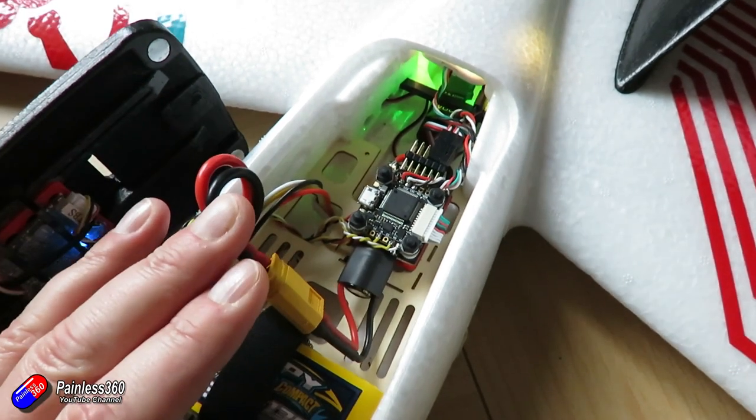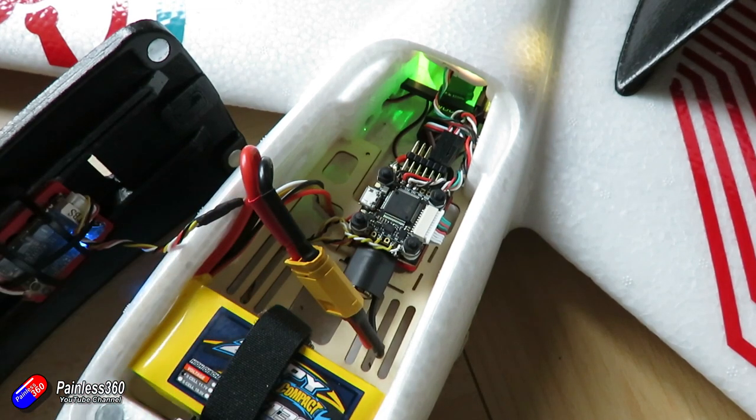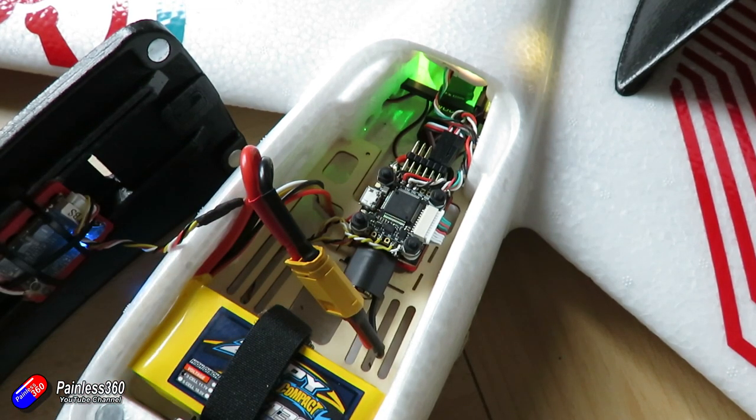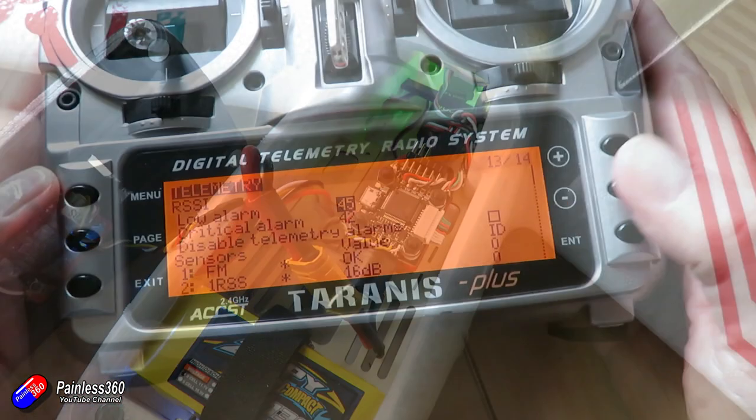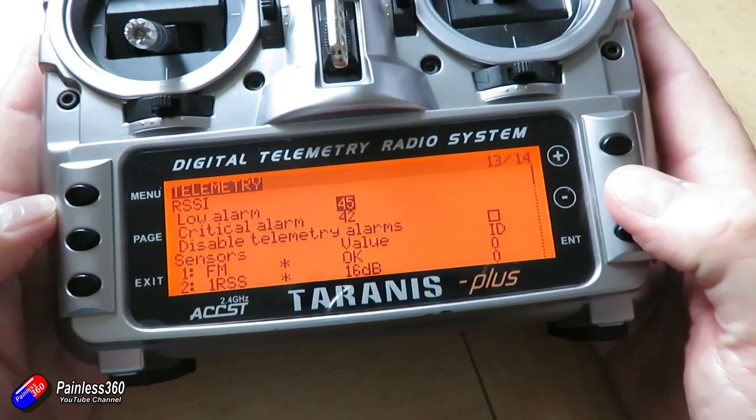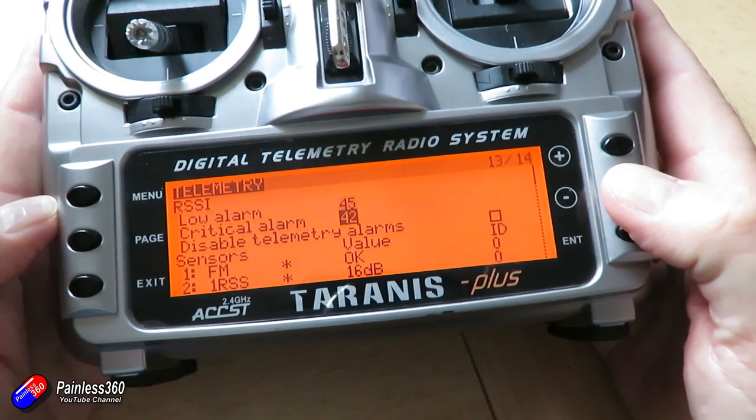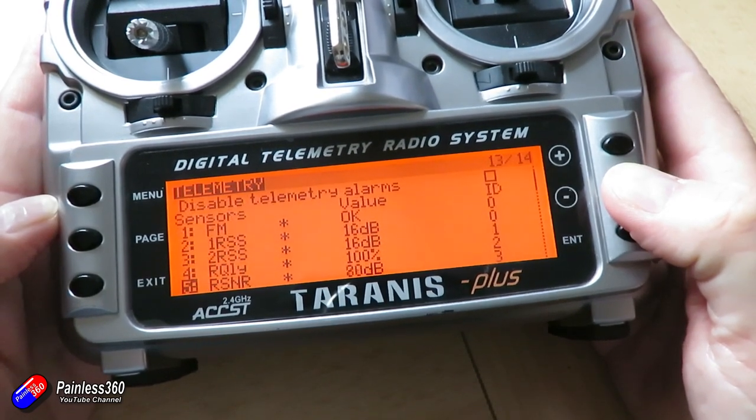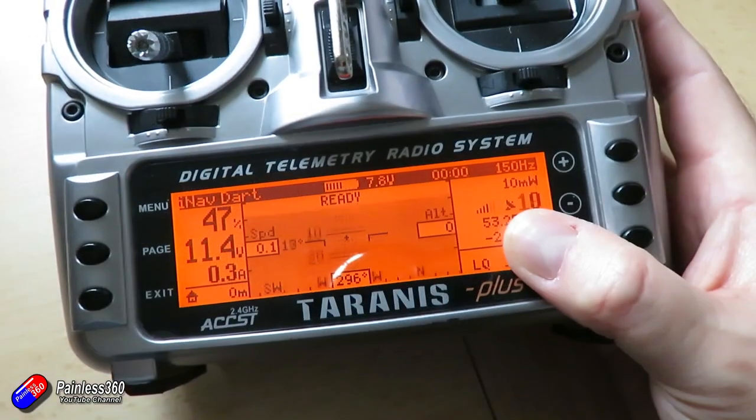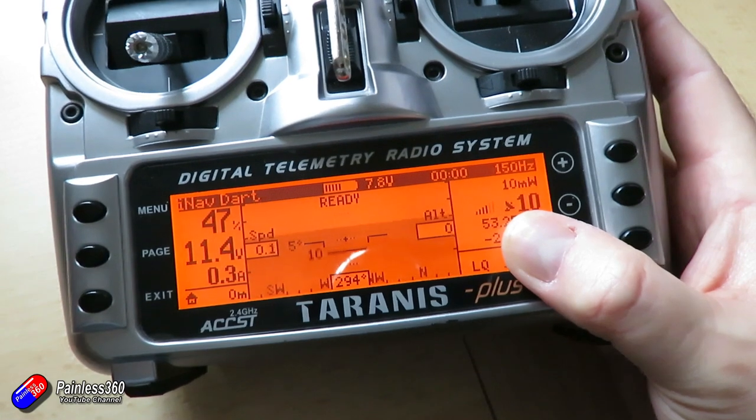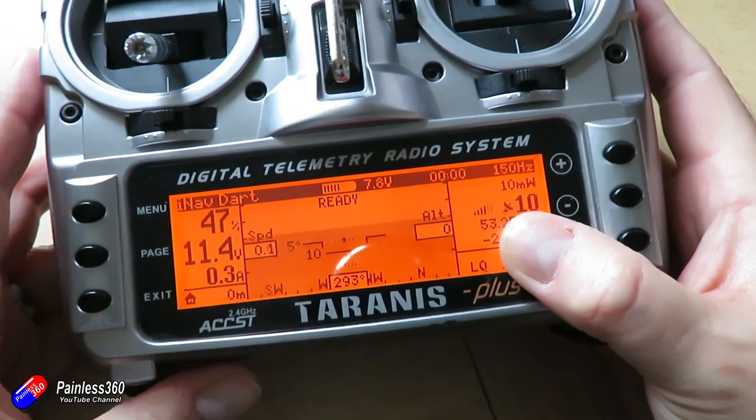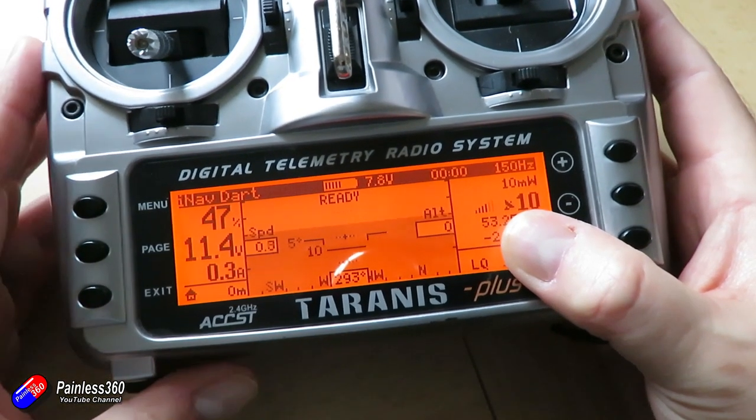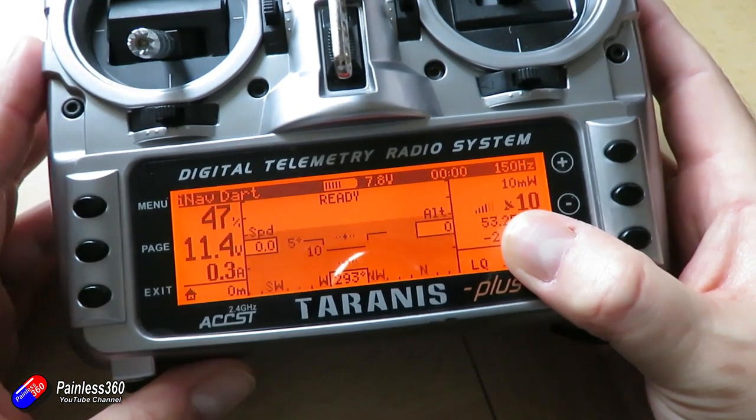This is the Brain Dart and so long as you're sending telemetry back down to your radio and you can see all the sensors in your telemetry screen on the radio itself, then you can install this Lua script onto your SD card and run it and have a virtual cockpit.